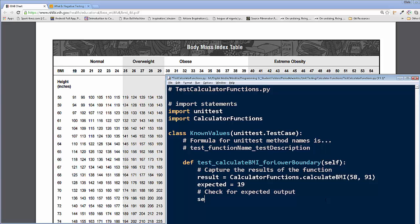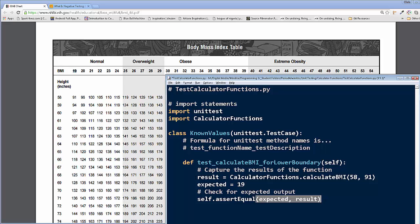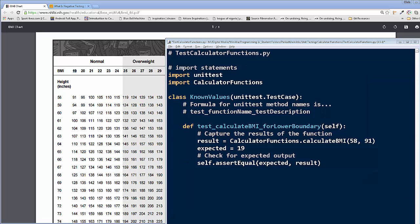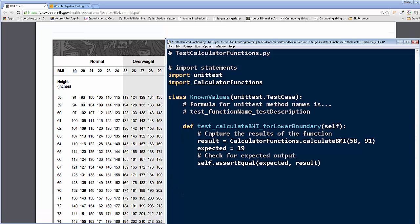So now we're going to check for the expected output. We have to write self dot, we're going to write assert, two s's equal. Assert equal. Now, when we do assert equal, we got to put the expected first. That's what we want to get. That's what we're testing for. And then we're going to get the actual result of running the function. Okay, you got to do it in that order. Once you've got this like it, we're going to go down a little bit, and we're going to do a little bit more coding to run this. Just writing class known values is not enough to get this to actually run the test.